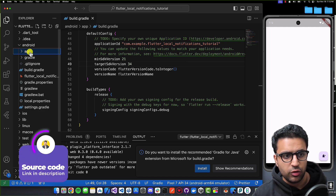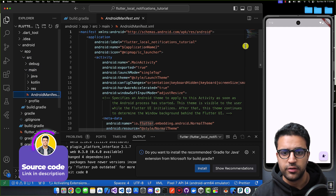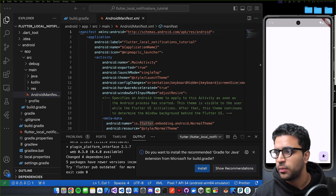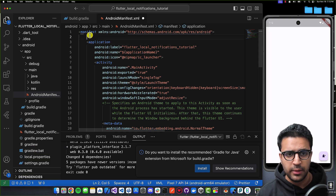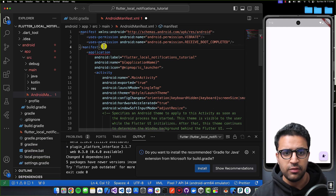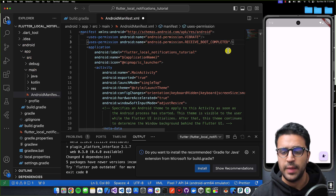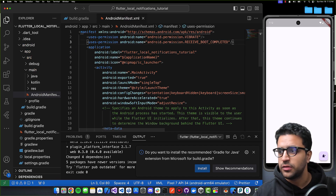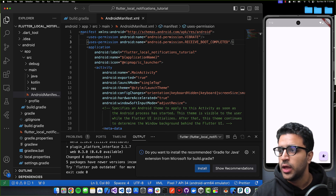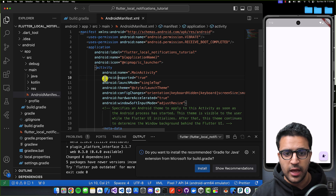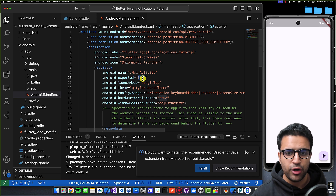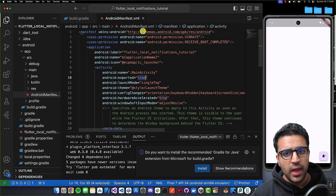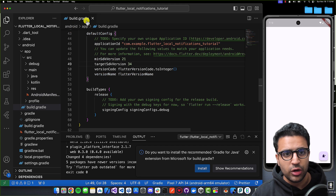Next, come to app > src > main > AndroidManifest.xml. Here we're going to paste in two permission clauses so that our application has the necessary permissions. Above the application tag, paste in uses-permission VIBRATE and RECEIVE_BOOT_COMPLETED. With that done, do Command+Save. Also make sure that the Android exported property is set to true — if you're using a newer version of Flutter this should automatically be set to true. That's pretty much all we have to do for Android.